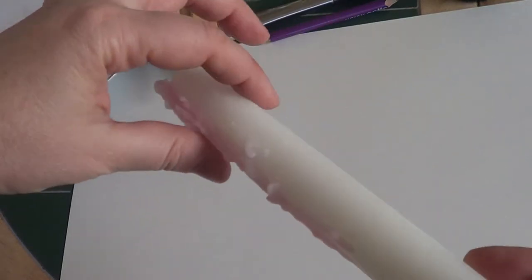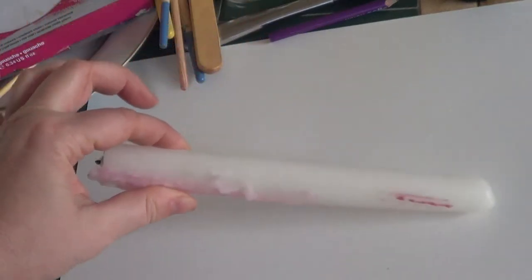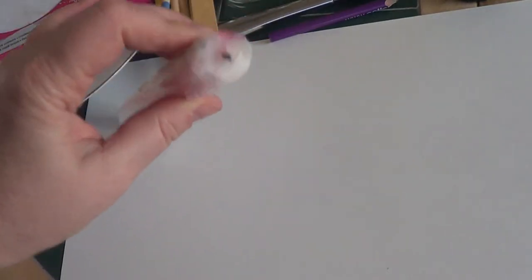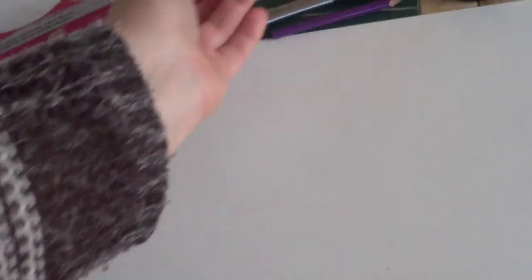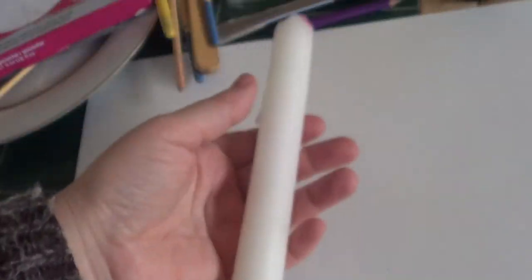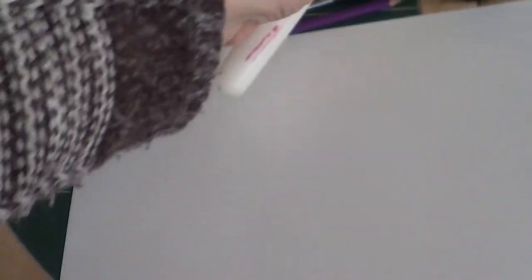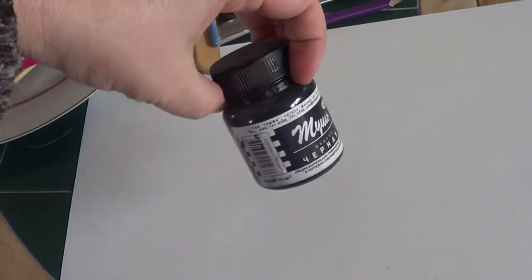And after that we will need a candle. This is wax candle. And this is Indian ink.